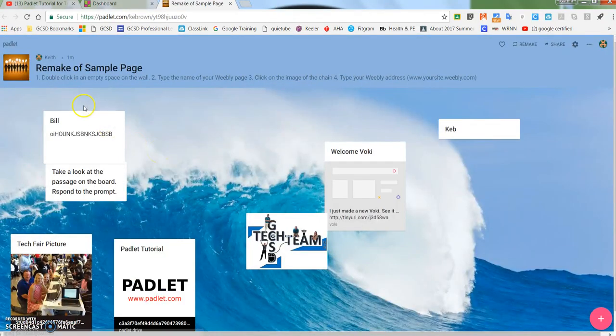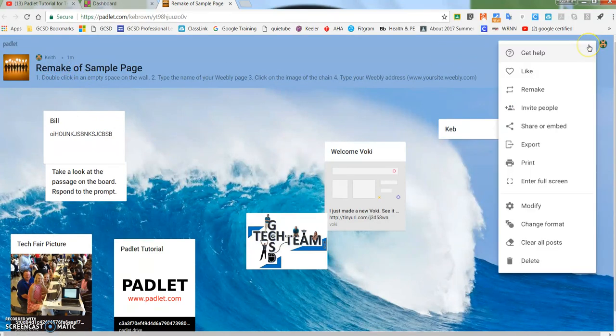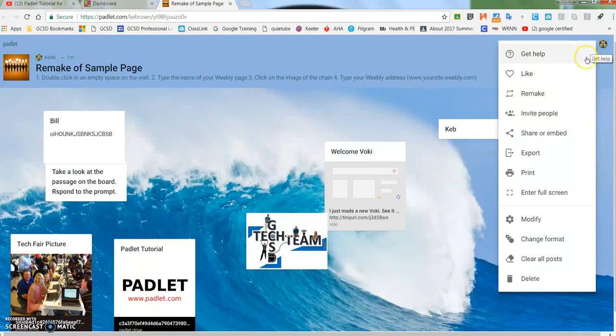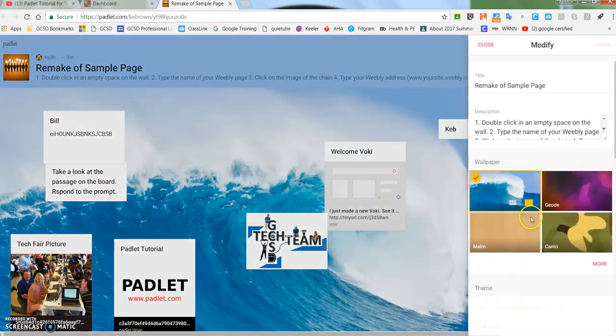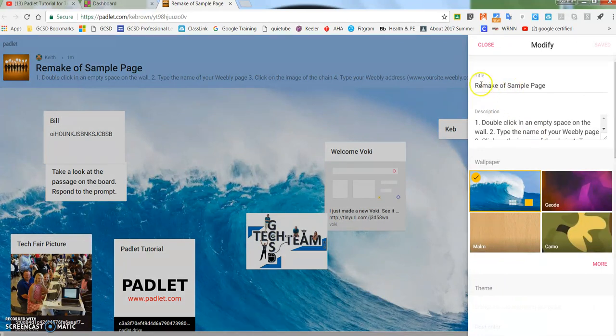If I click and open this one, then I want to go to the three dots at the top and I'm going to modify my Padlet.